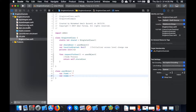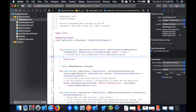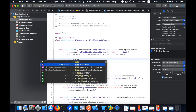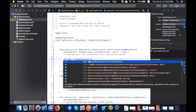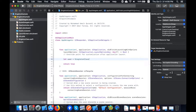Now in the AppDelegate, inside the 'didFinishLaunchingWithOptions' method — which is called the first time you run your app — I will create a constant variable referencing my SingletonClass. This is using the shared instance I created in the singleton class.